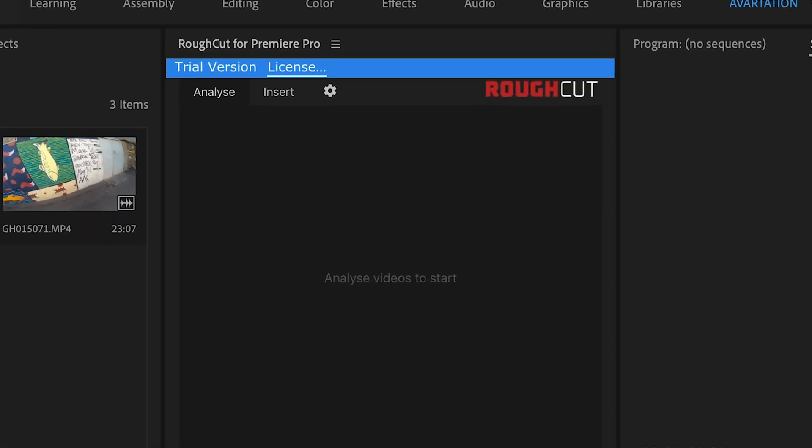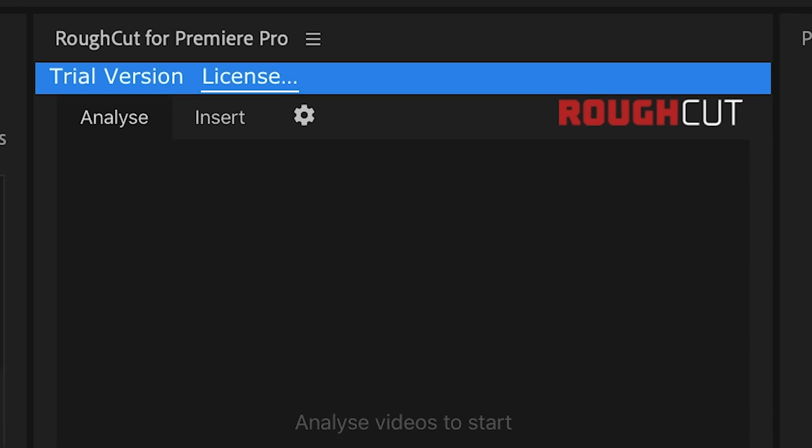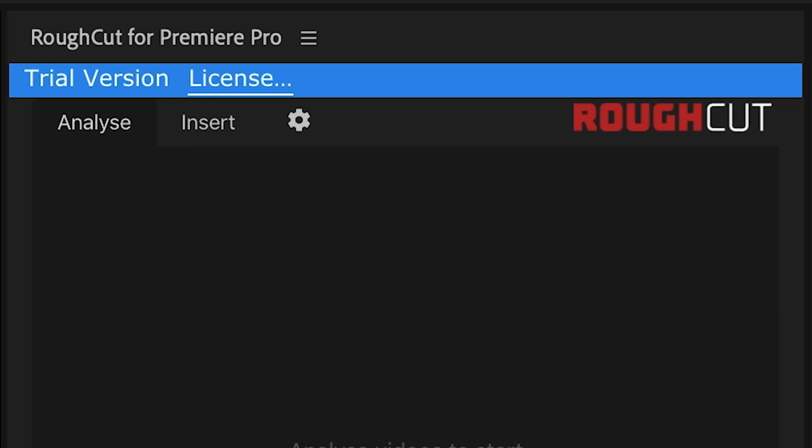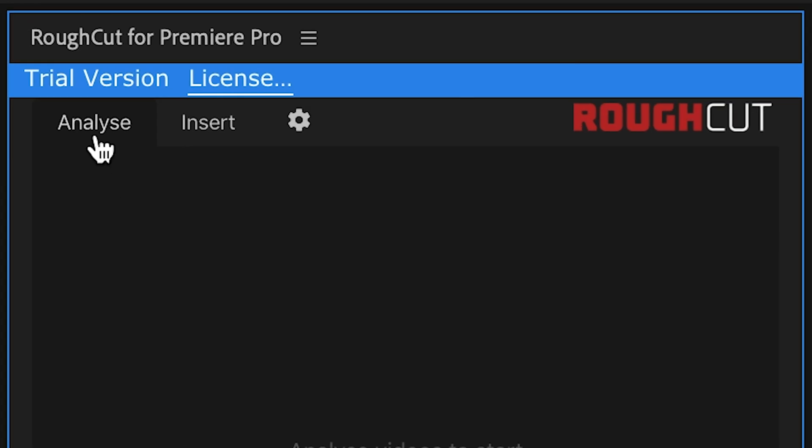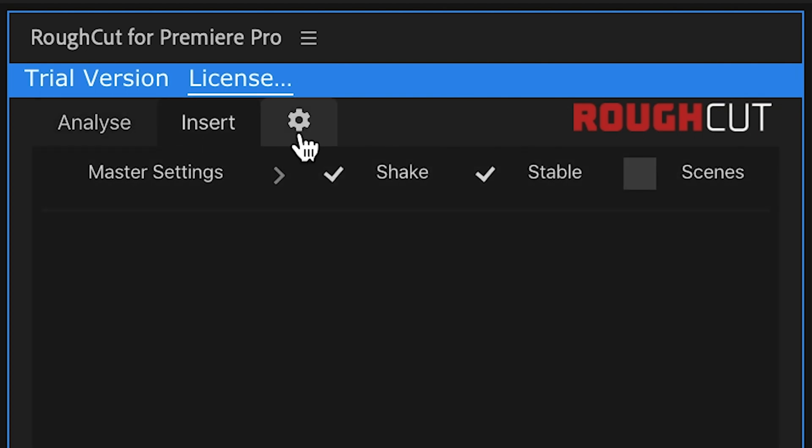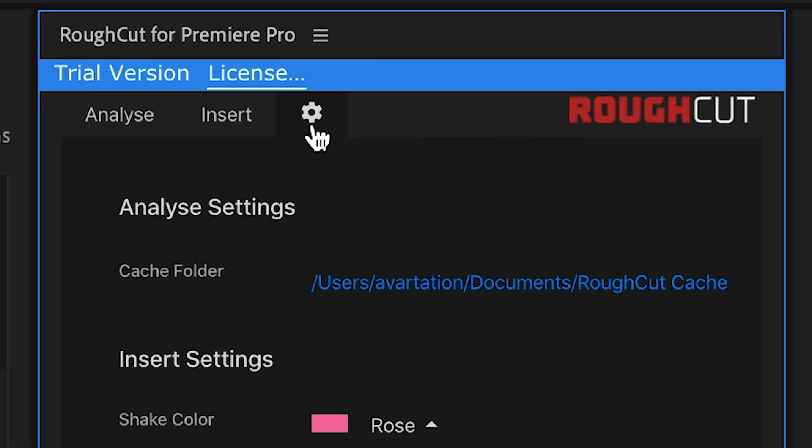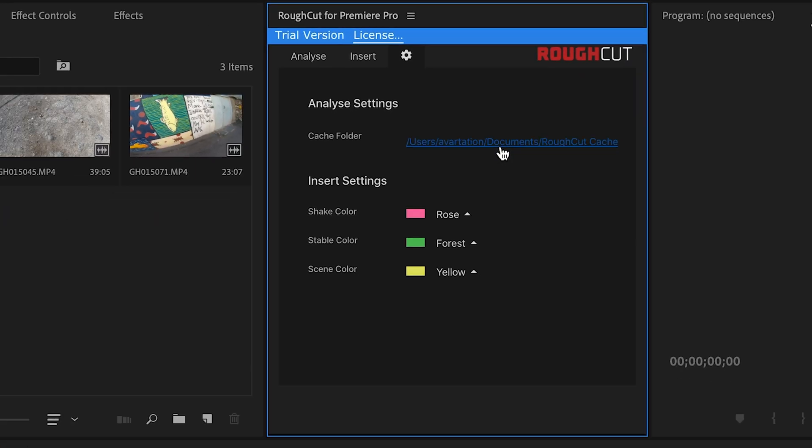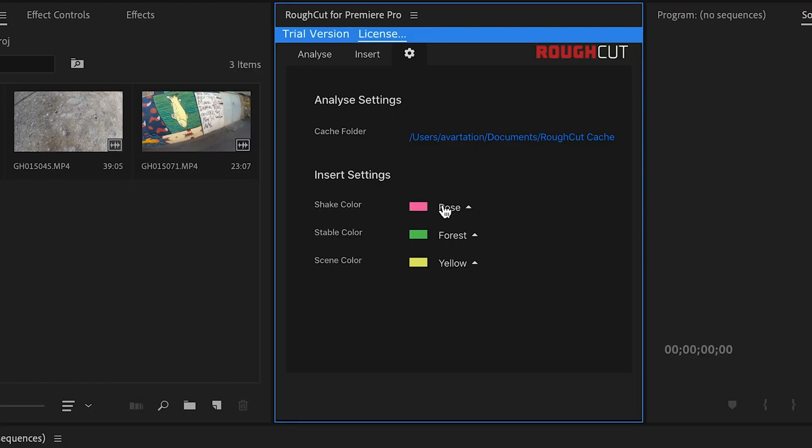After it opens, you can see that it has three tabs. Analyze is where you give new videos to process. Insert is where you insert the processed videos to the sequence you want. And the settings tab is where you can change the cache folder where all the cache files will be saved and the colors used for each type of footage.